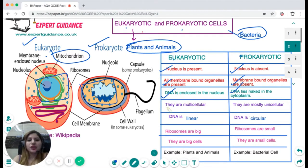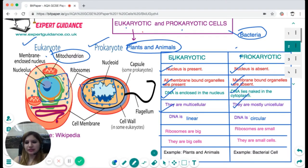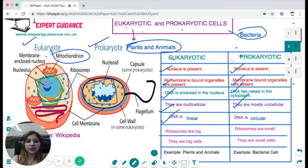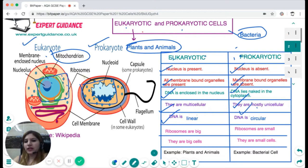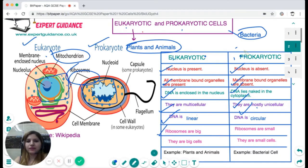Eukaryotic cells are mostly multicellular, but prokaryotic cells are mostly unicellular. Eukaryotic cell DNA is linear, while prokaryotic cell DNA is circular. Both eukaryotic and prokaryotic cells have ribosomes, but in eukaryotic cells the ribosomes are large, whereas in prokaryotic cells they are small.